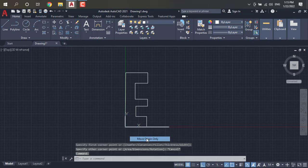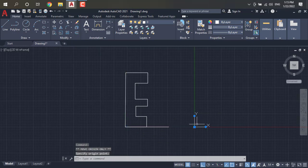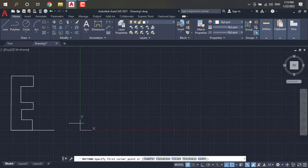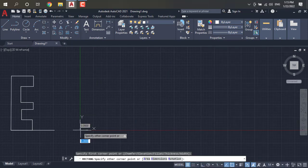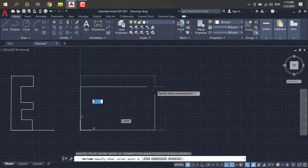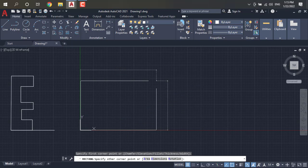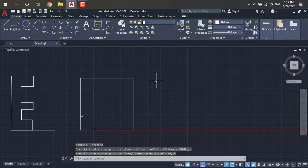Now I need to change the horizon. I will draw one more rectangle. From the horizon it is 10,10 — and this is our square.